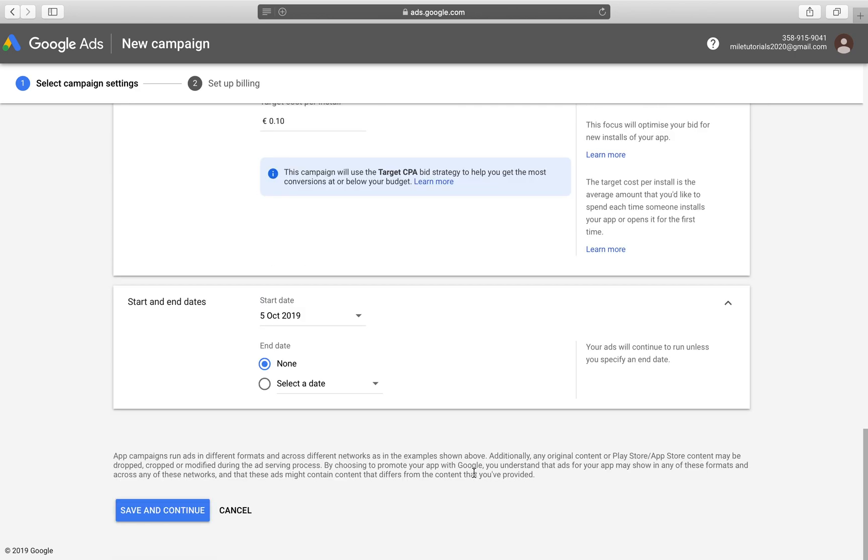And again, we have the start and end dates. Do we want to end date? When it comes to UAC campaigns, it is generally not recommended to have an end date because they work in an optimization manner. So they optimize themselves the longer they run, meaning you get better results and the type of users that you actually want for your application. That being said, if you have a budget limit that you could obviously select an end date, but we're just going to go ahead with none here. And we're going to go into save and continue.